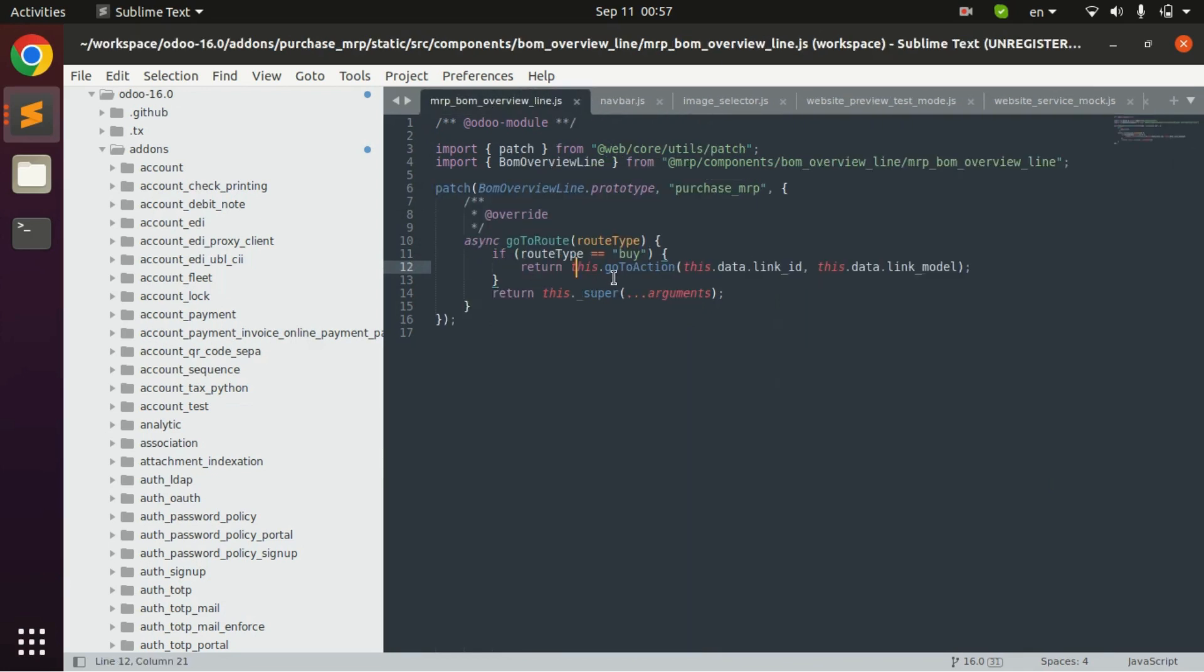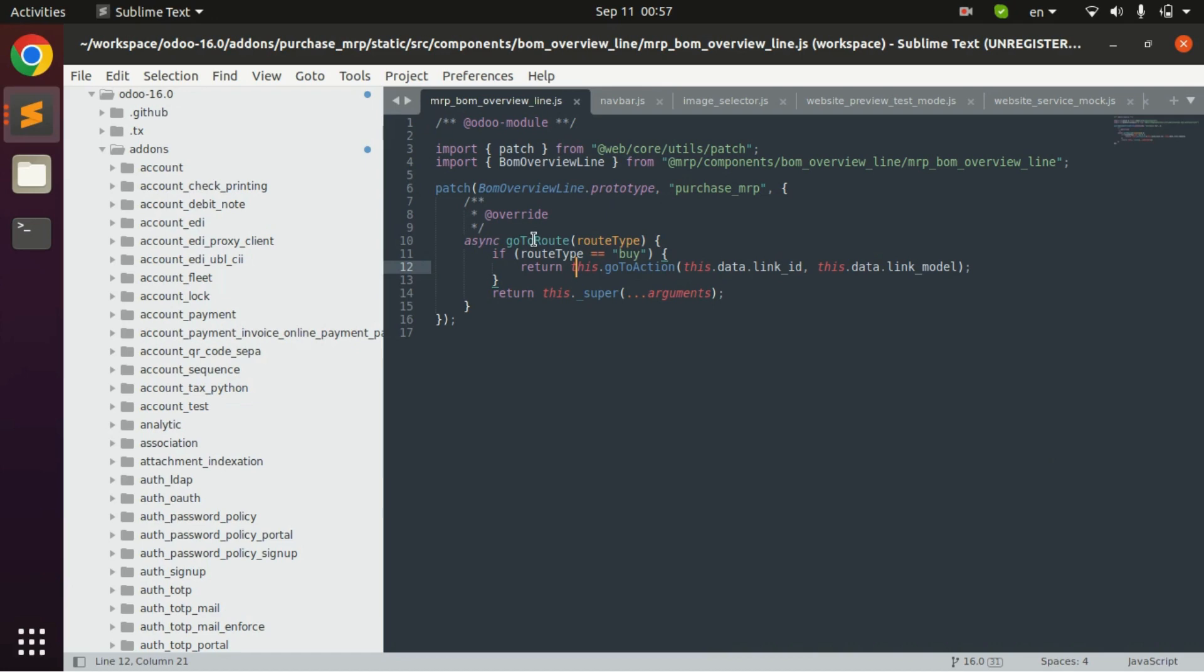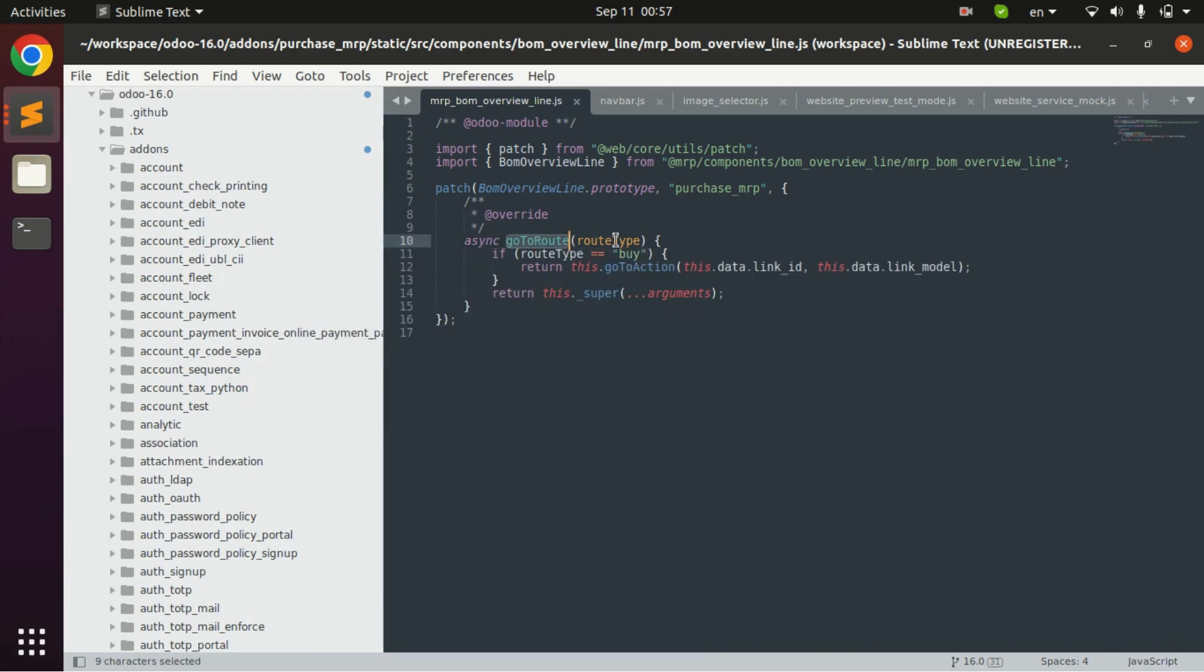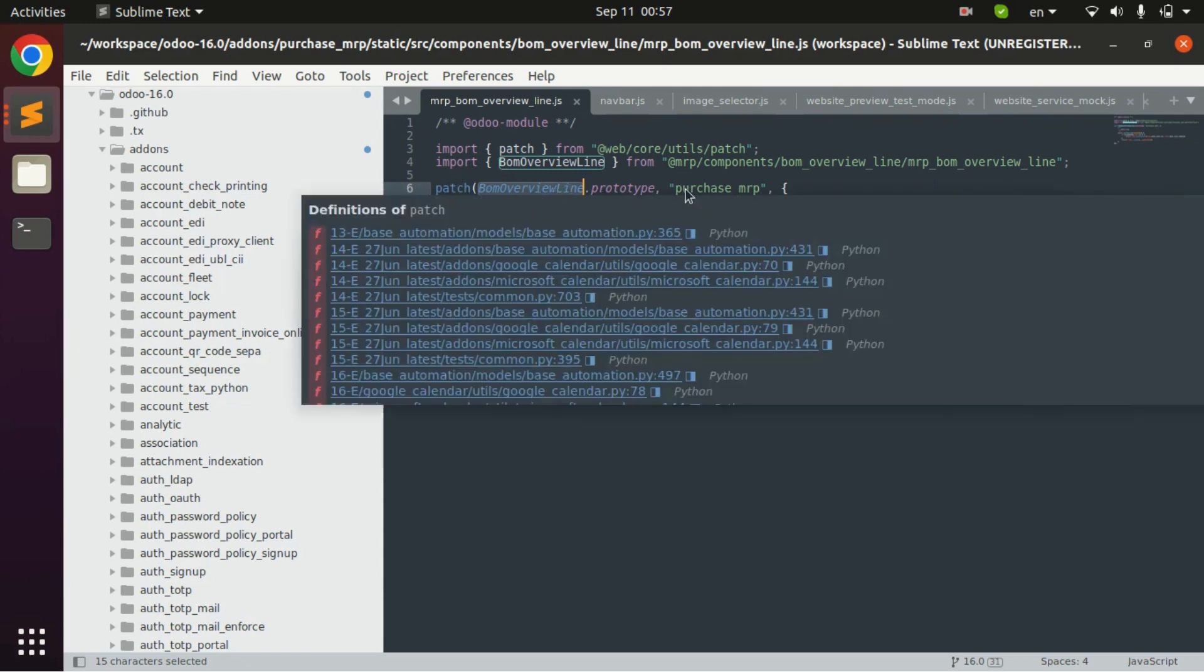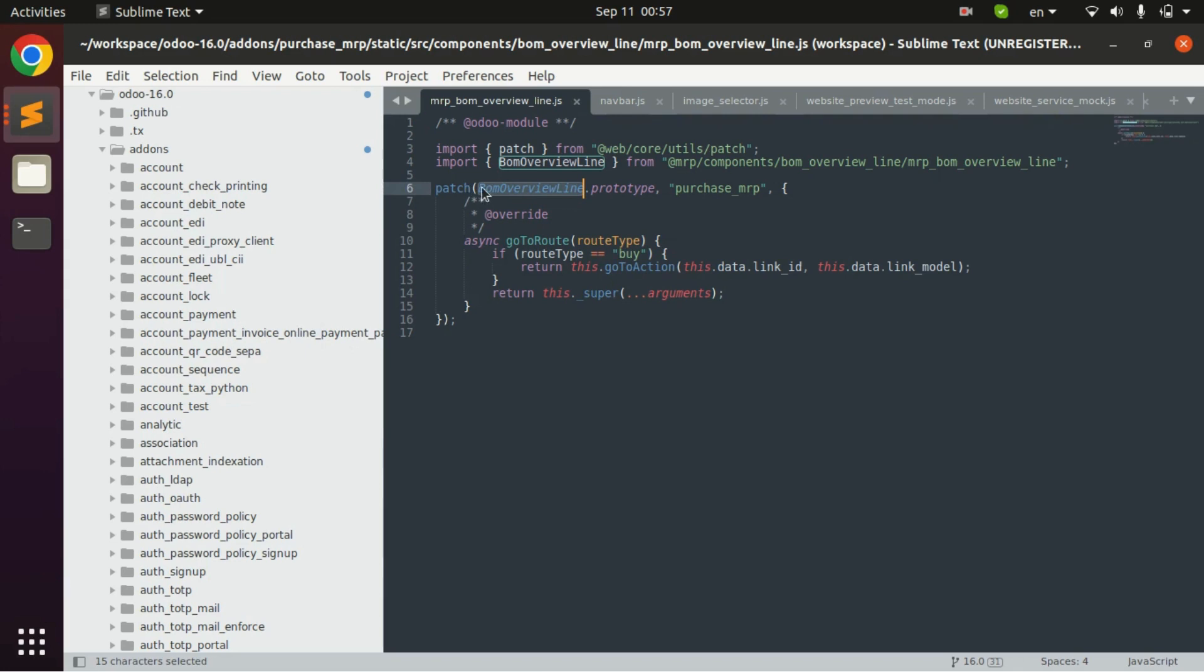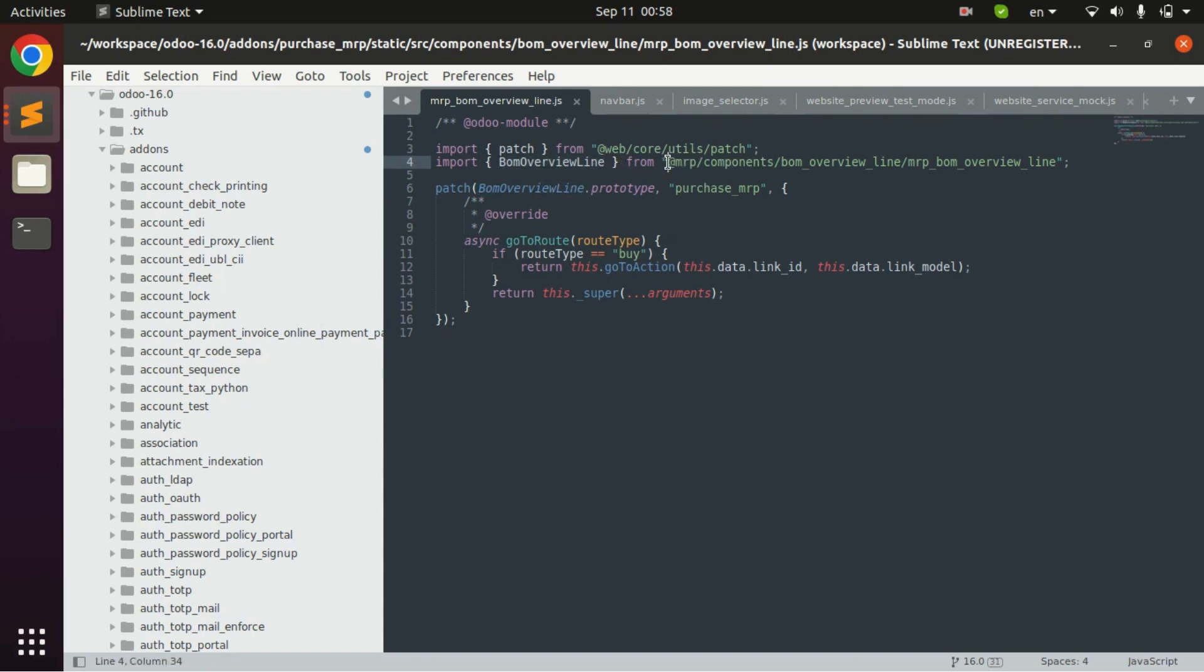This is the example of using patch keyword. We can use this one for overriding the already existing function. Here Odoo is overriding this go to route function which exists in BOM overview class. To use this patch function we must use it this way. This is the class which it had imported from this path. This path and we use dot prototype for calling the existing class.